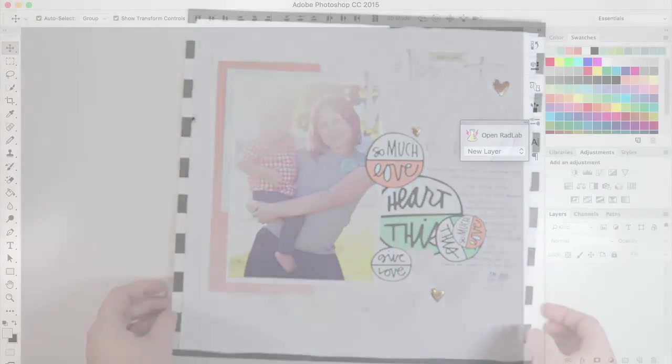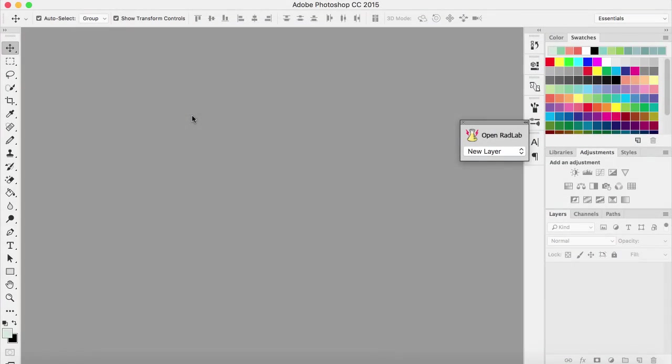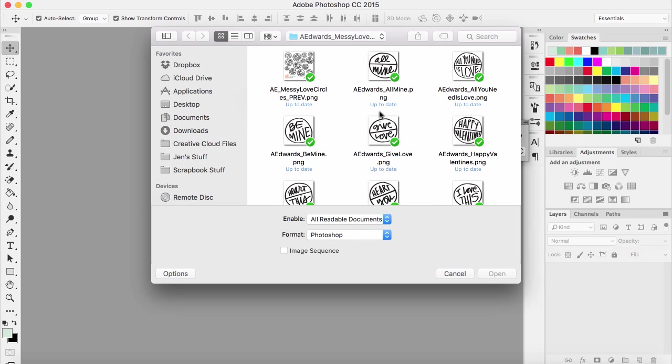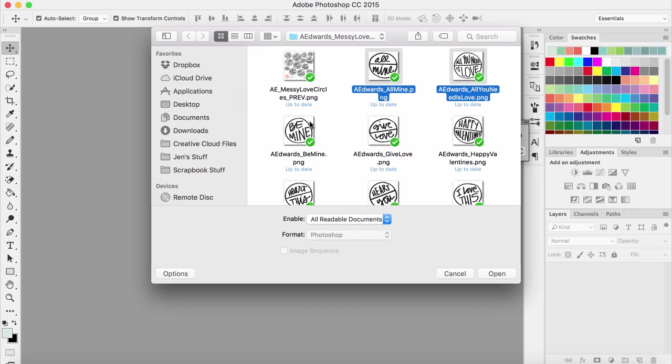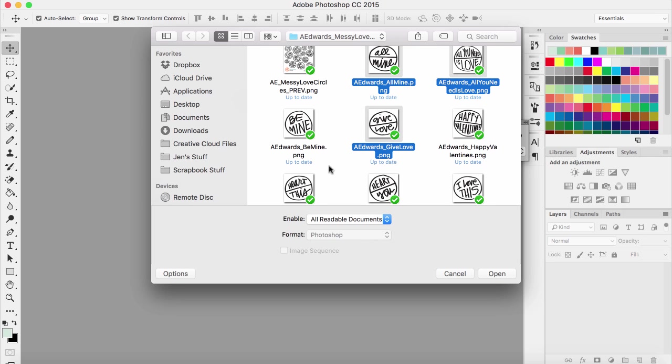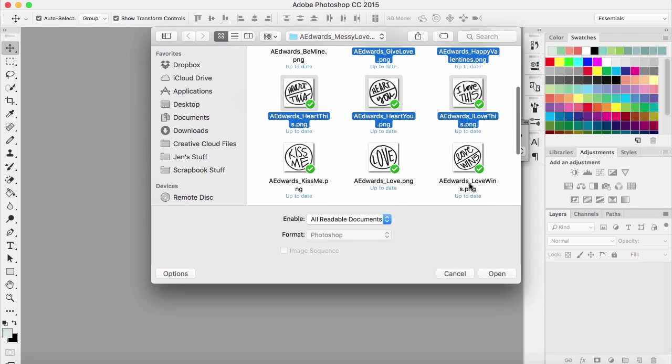To create these messy love circles with some color inside of them, I'm in Adobe Photoshop. I have the CC version which is the one that you just pay for monthly. I'm going to open that file and I'm going to open a few different ones. I'll choose all of the ones that are split in half because that's what works for the technique that I'm doing.